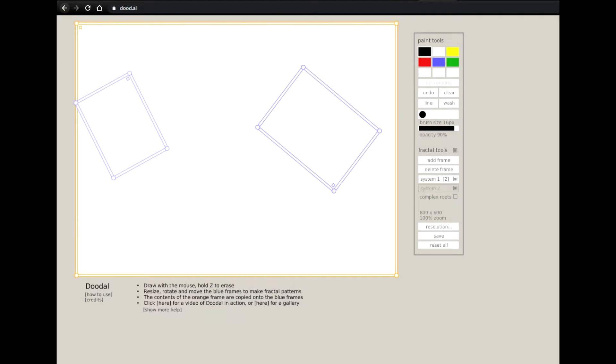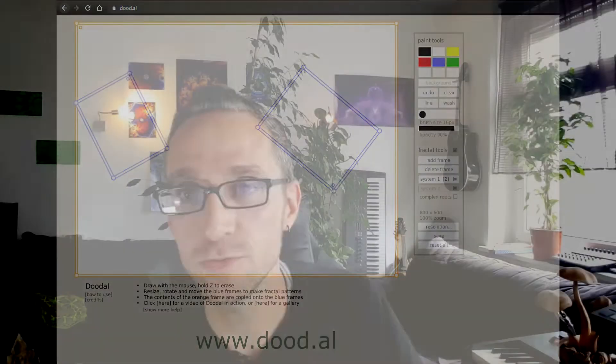We'll use this cool website called Doodle. Dood.al. You can find the link in the description below and try for yourself. Doodle is a tool for recursive drawing.